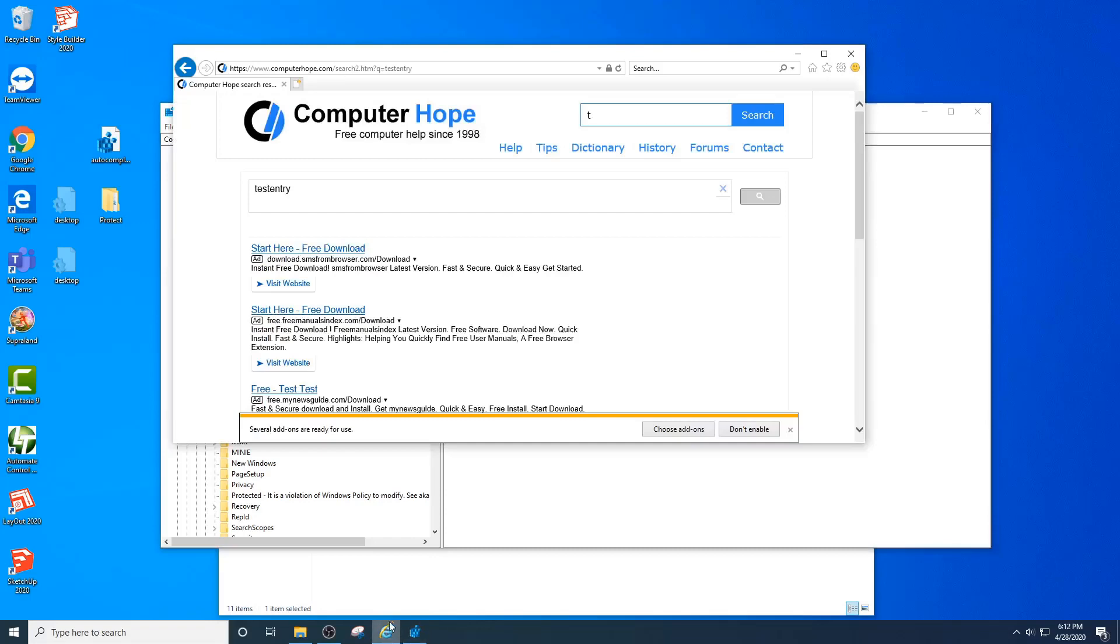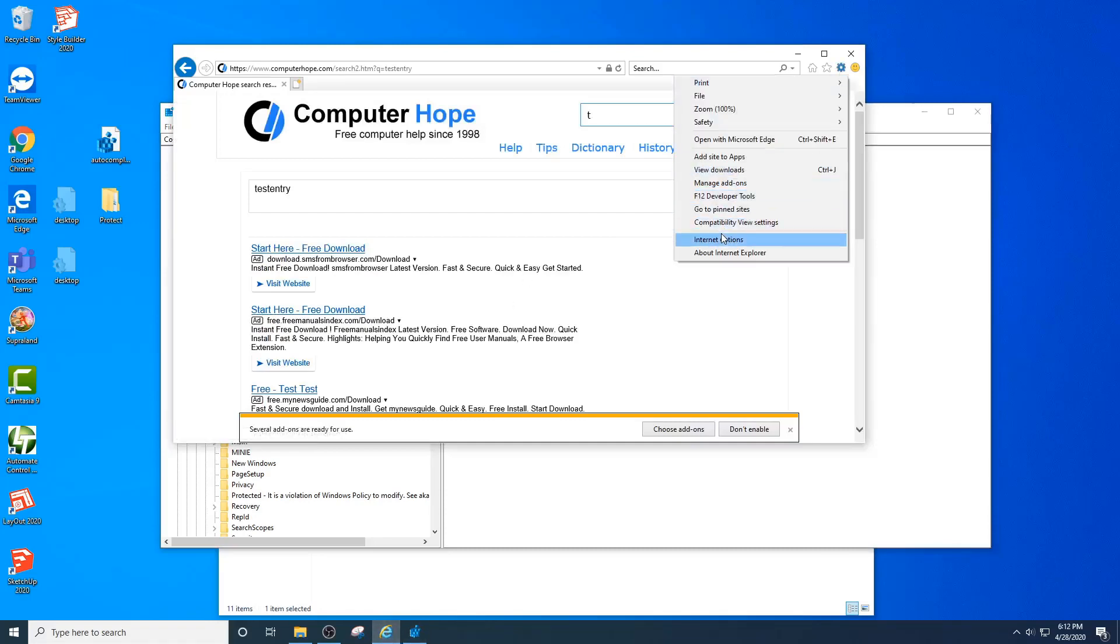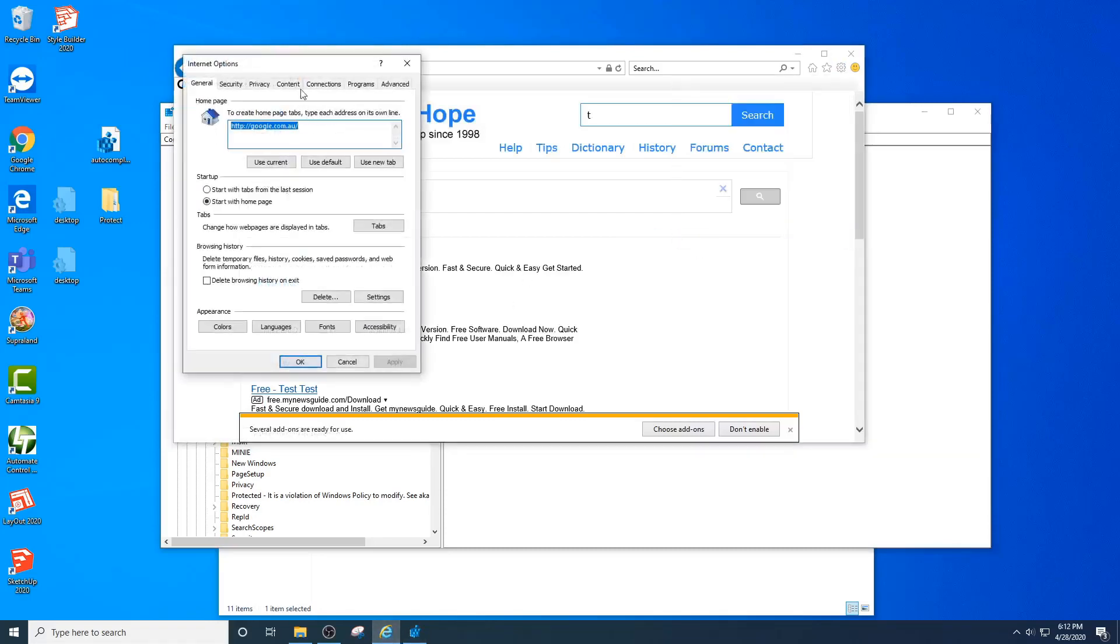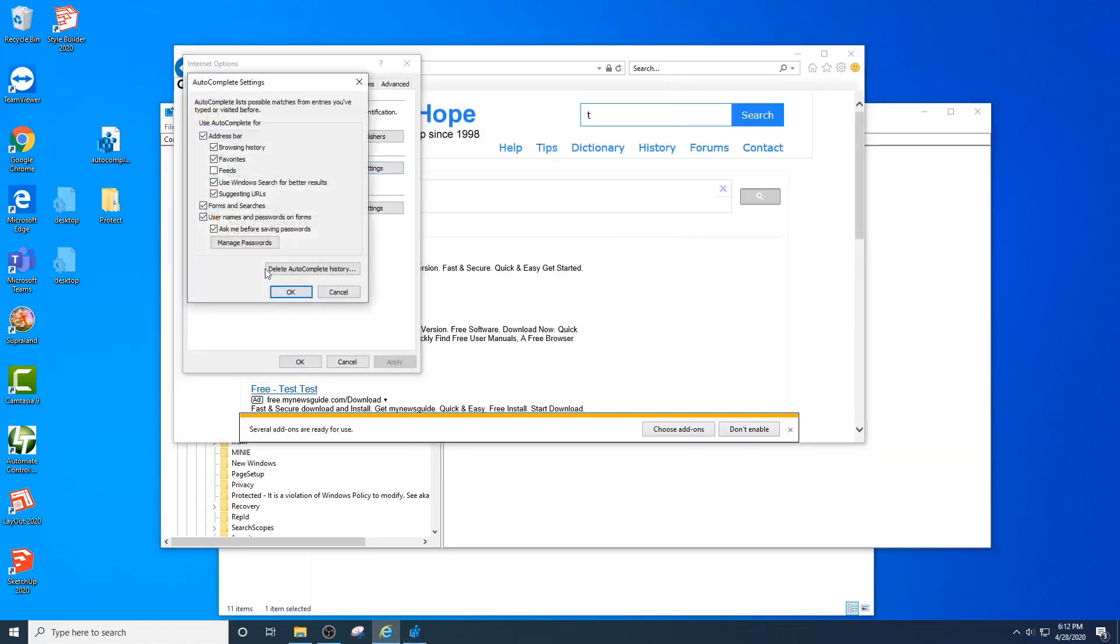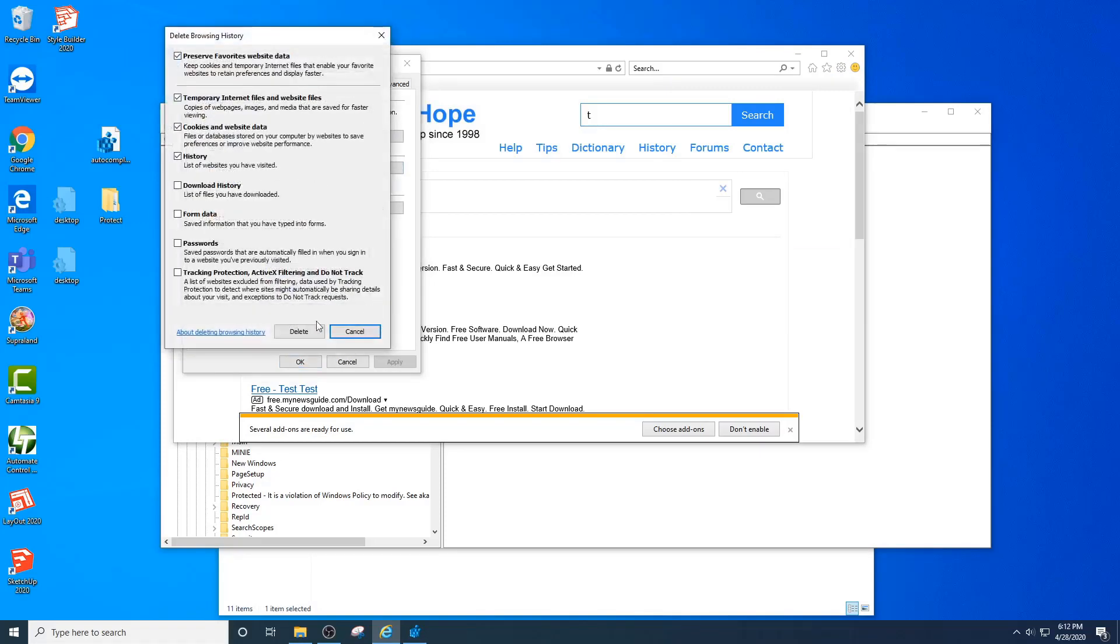For example, I'm just going to clear out my autocomplete, delete my autocomplete, delete it all.